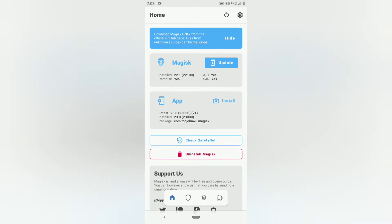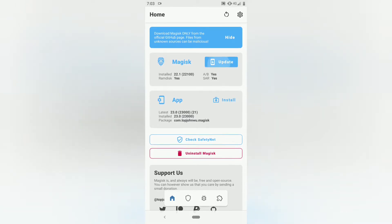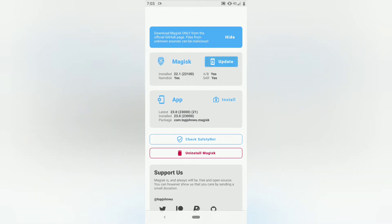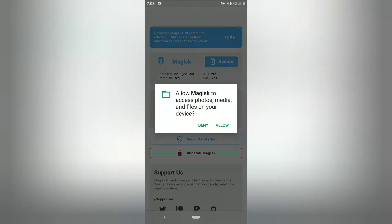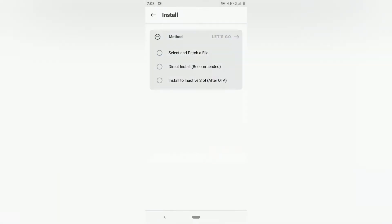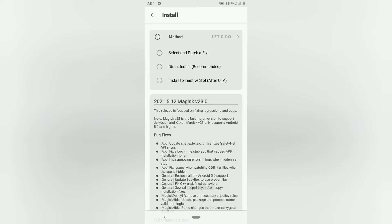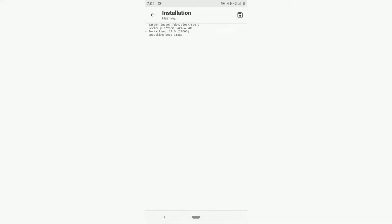Open it and click to update. Allow permissions and choose the second option. Click let's go and wait a few minutes. It takes approximately 5 to 10 minutes.